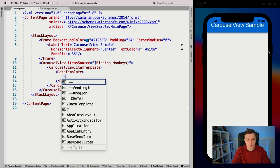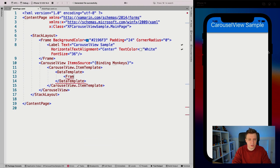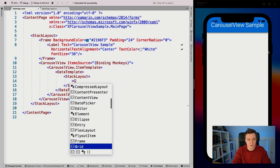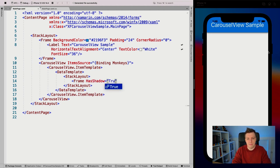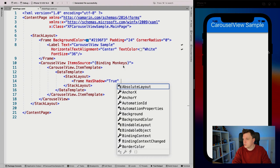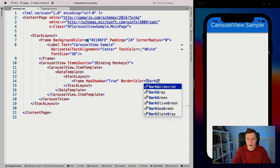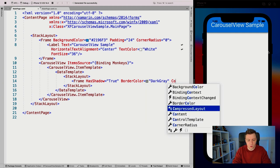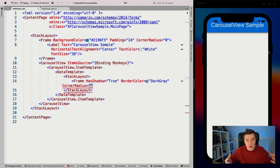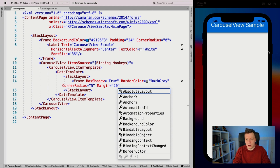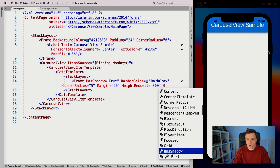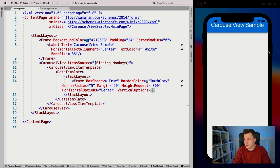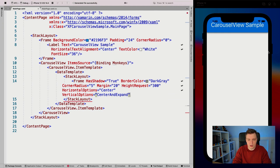Whenever I add the item template, we need to do a data template inside. Then I'm going to use a frame. Let's try to make it look pretty — we're going to say has shadow because shadows is back, the border color is dark gray, give it a corner radius of five, a margin of 20, and a height request of 300 so we're not going to fill the whole screen. Horizontal options is center and vertical options is center and expand.